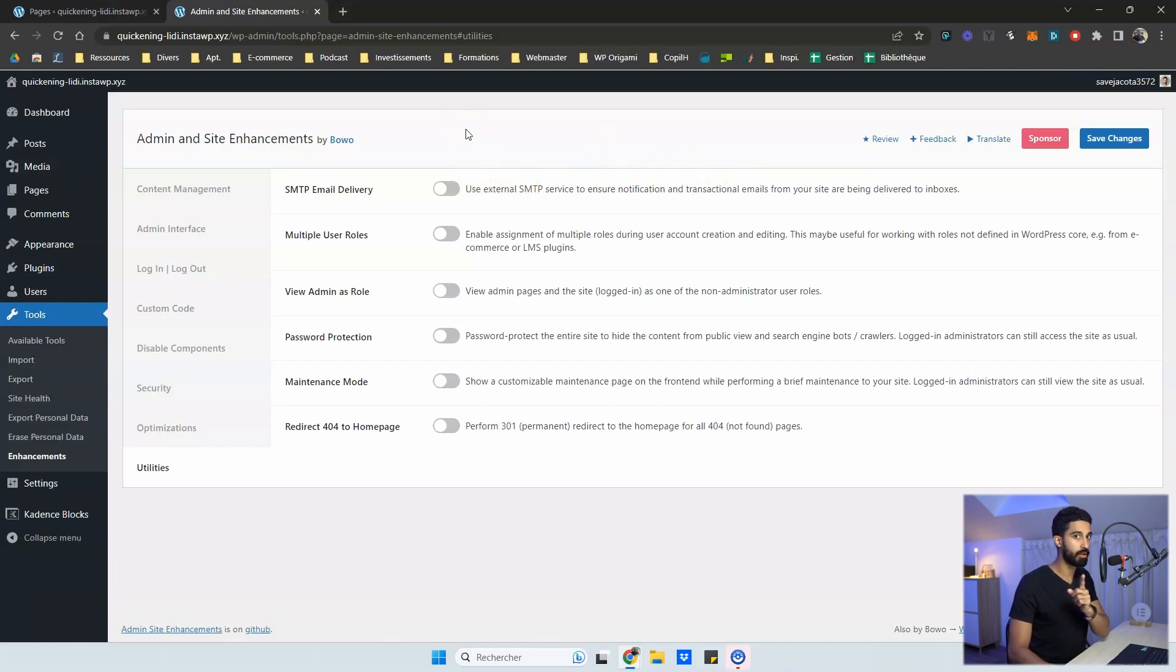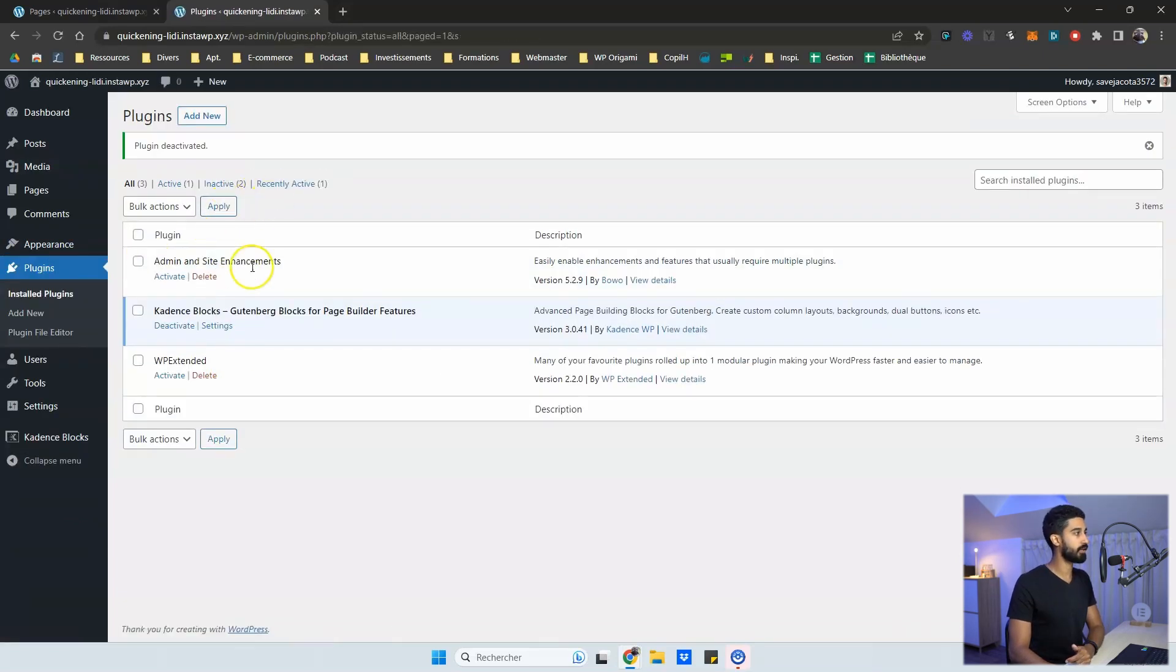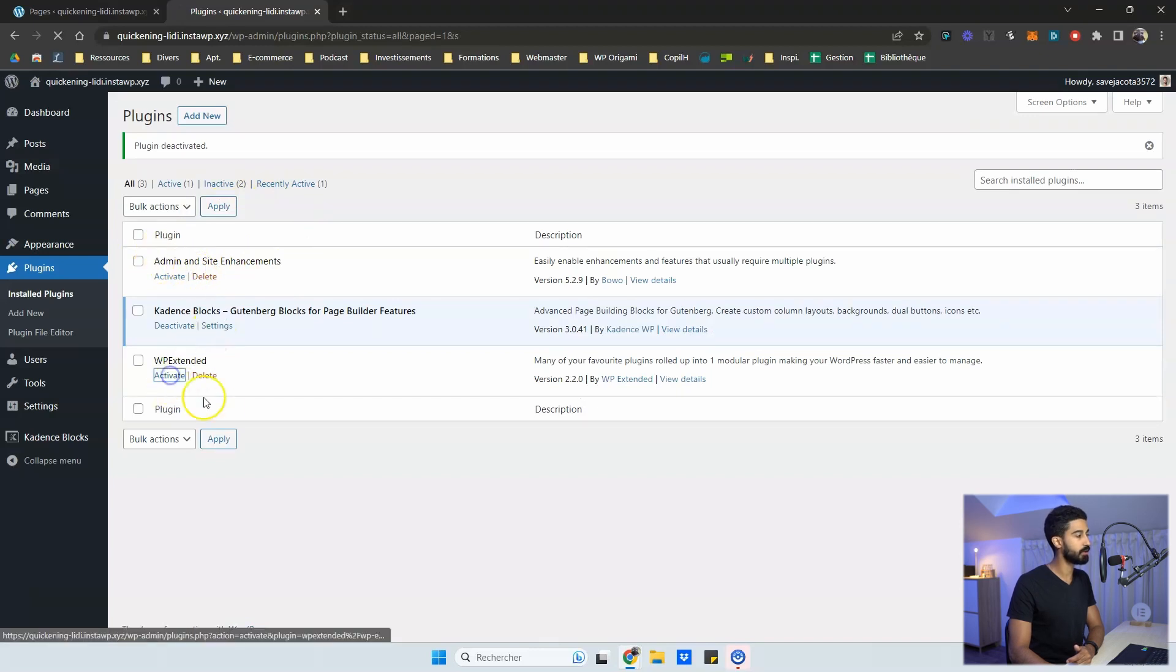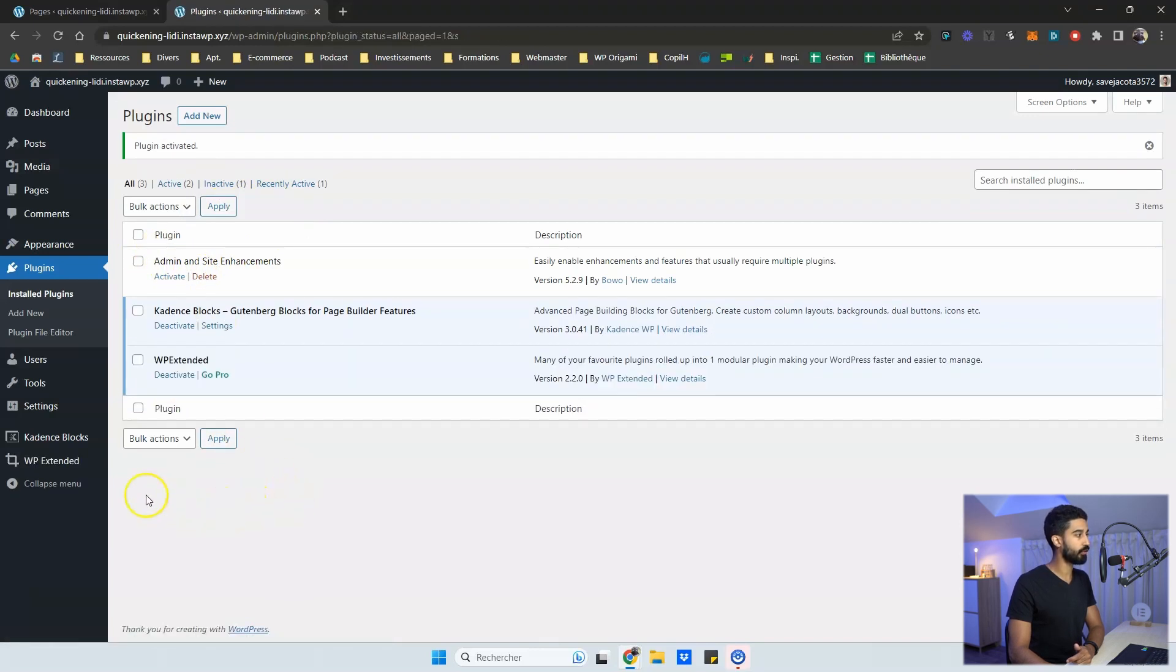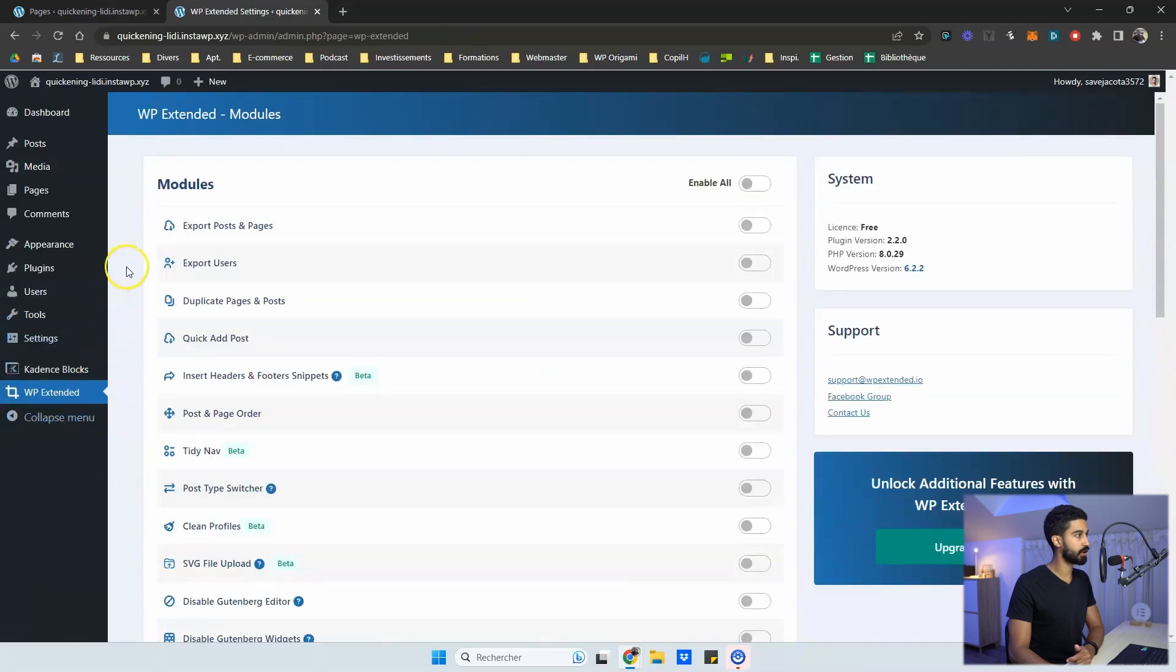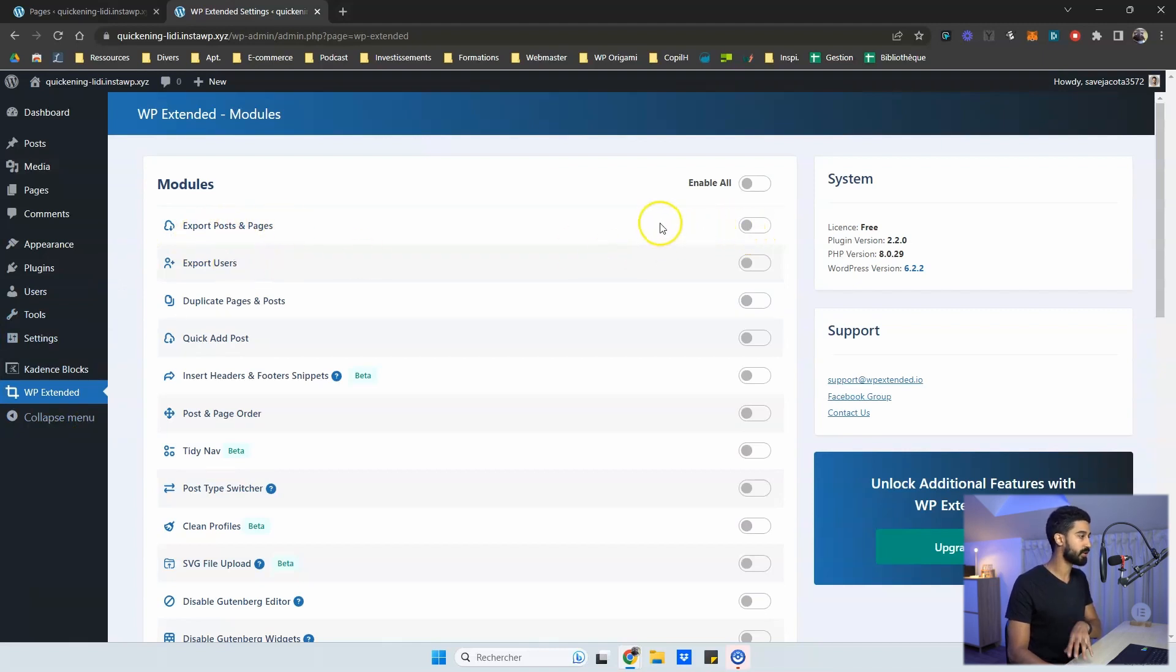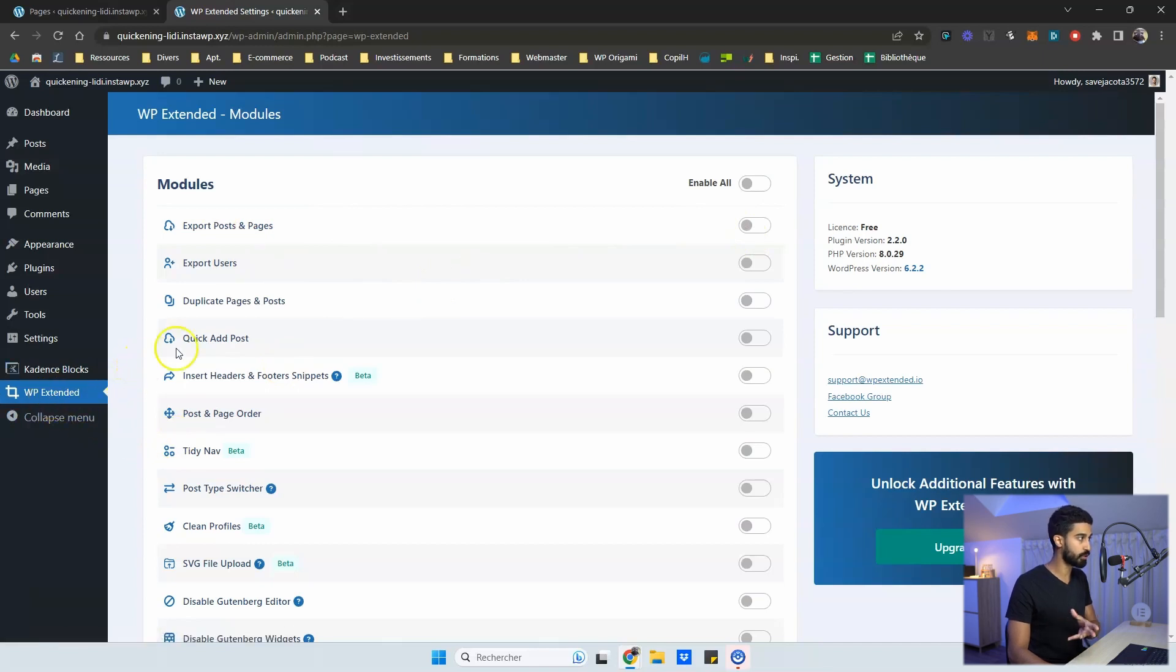So then you have another one, which is WP Extended. So it's another all-in-one plugin. There are not as many features as you have in admin and site enhancement, but you have a few of them that are really interesting. So if I can show you very quickly, you have the opportunity to export post page users. So if you need this kind of feature, maybe extended will more suit your needs.